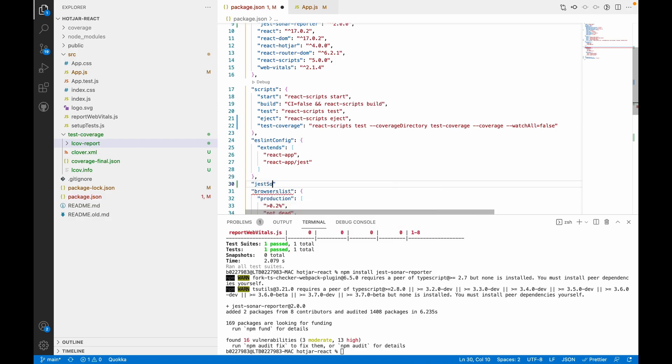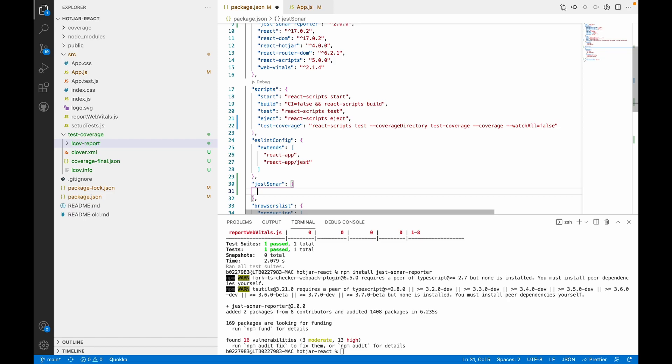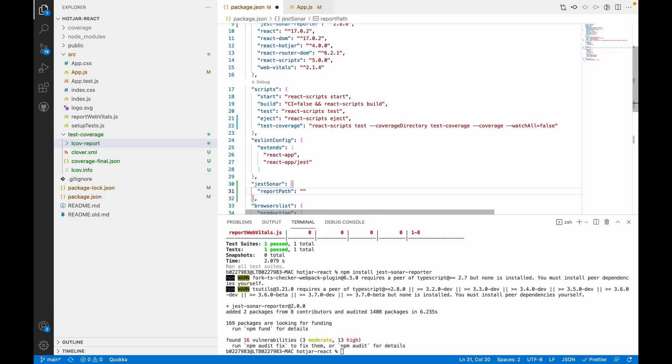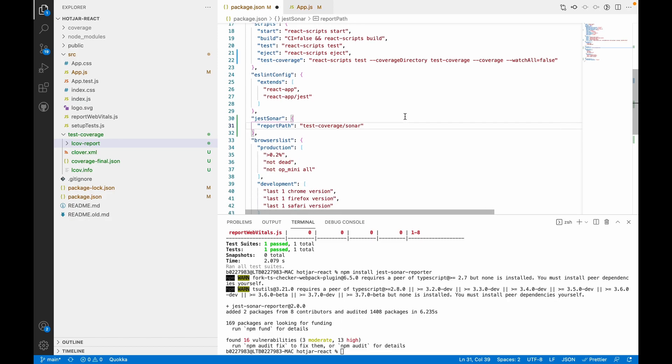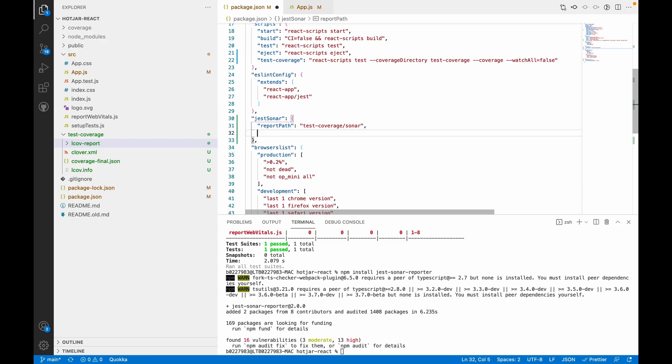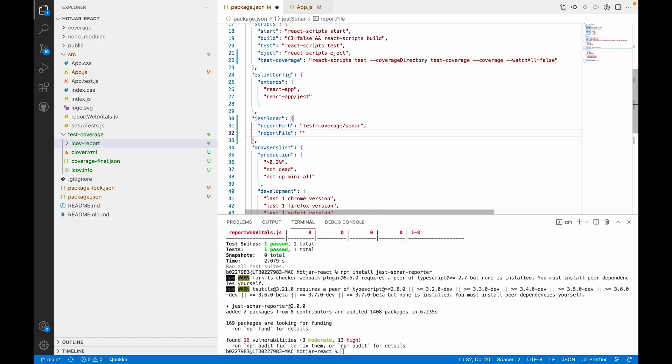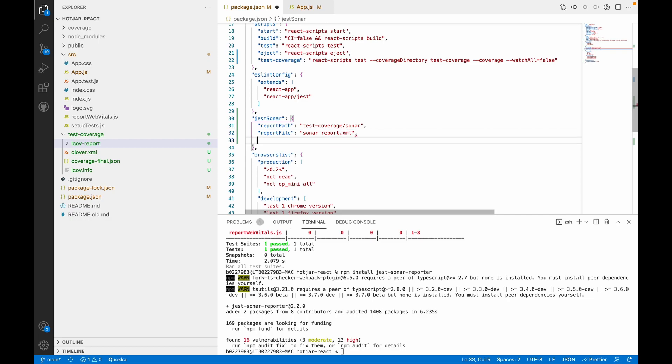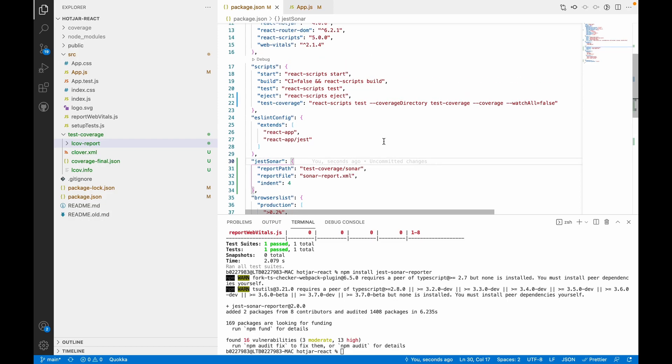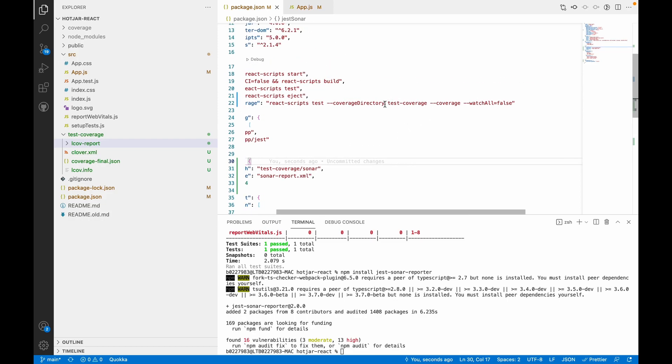Before adding the dependency of jest-sonar in our script, we have to add one more line of code for jest-sonar. It accepts mainly three parameters: reportPath, where I will define the path where this file will be stored as test-coverage/sonar; reportFile, which is sonar-report.xml; and indent, which we want to be four spaces. We'll save it and update our script.